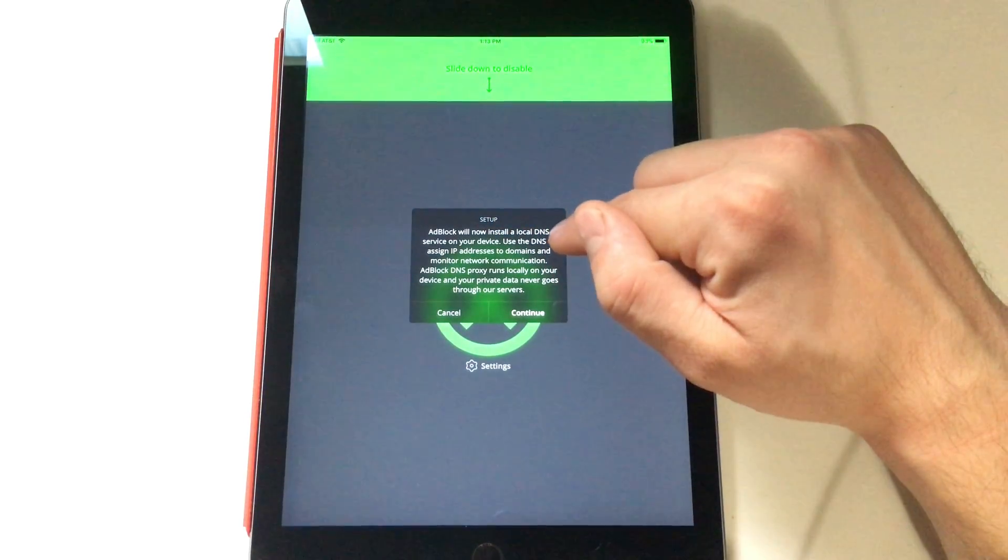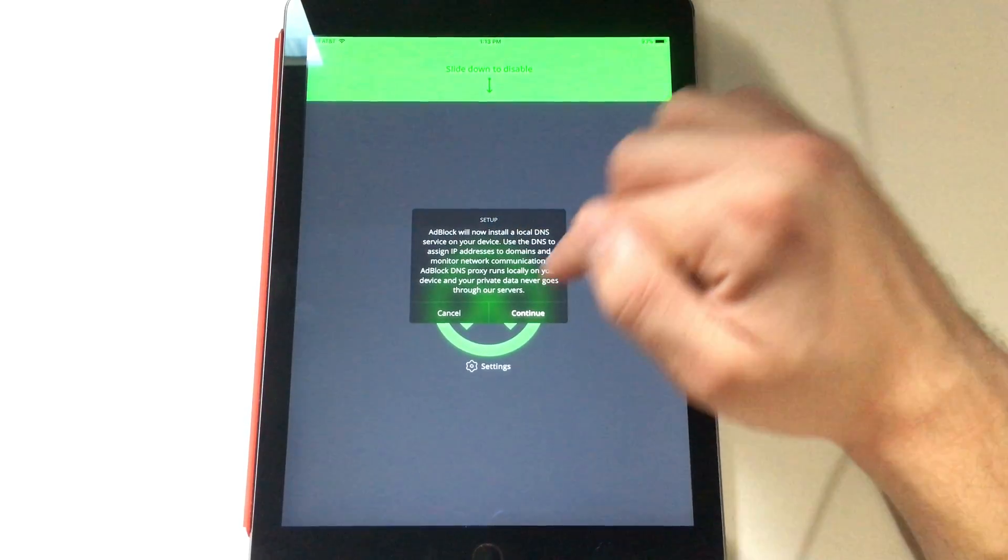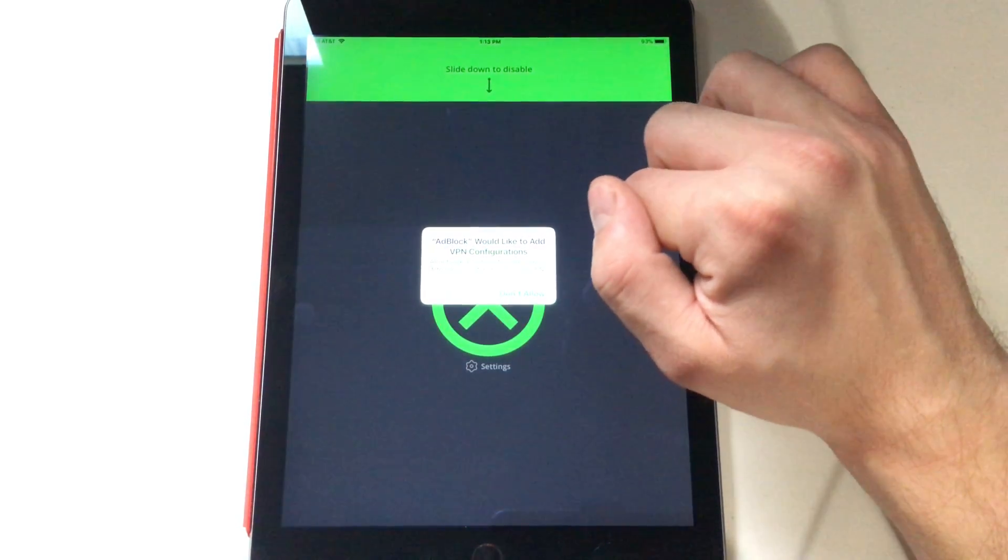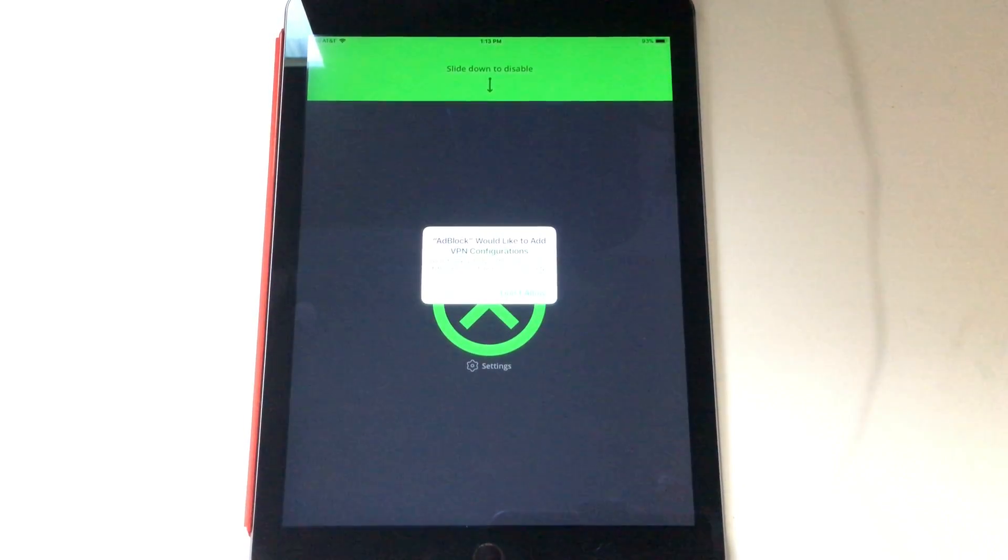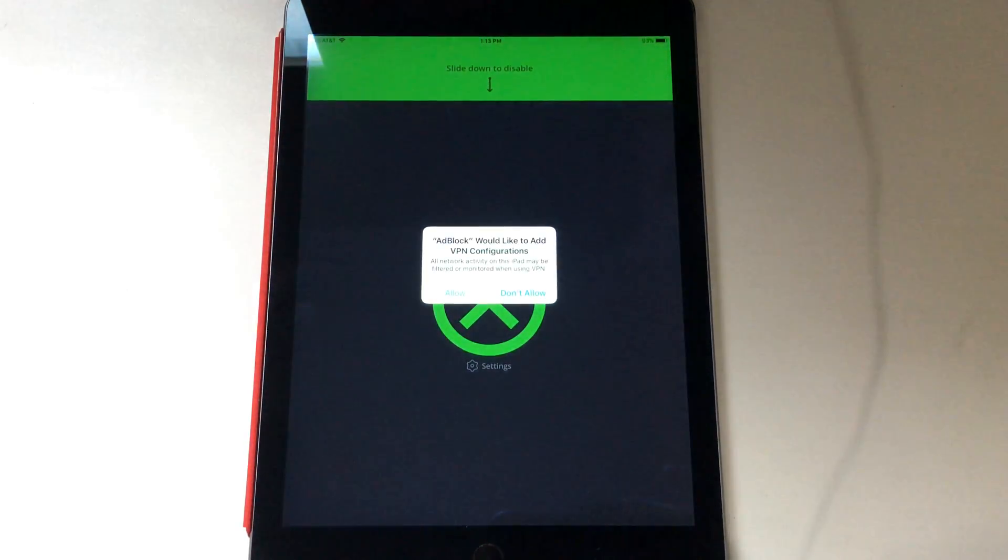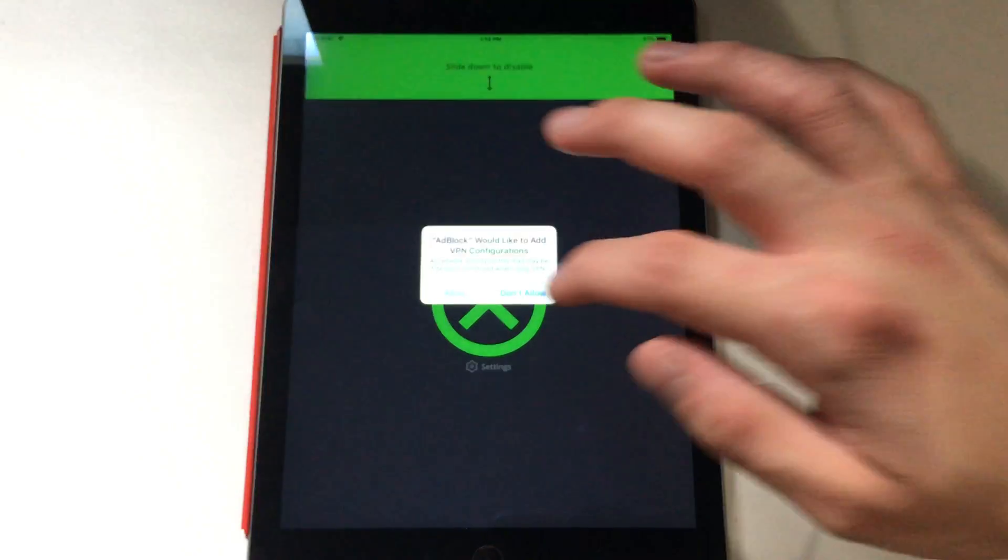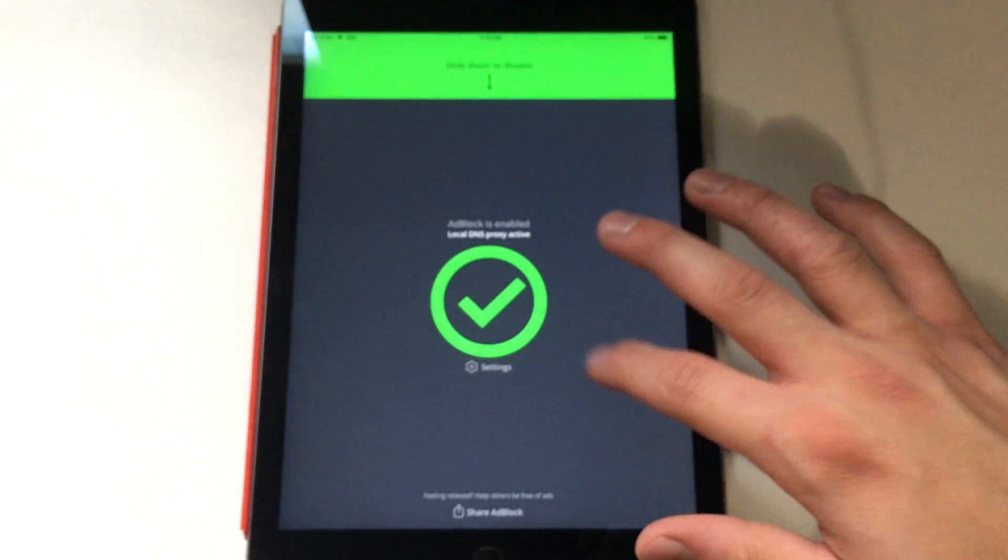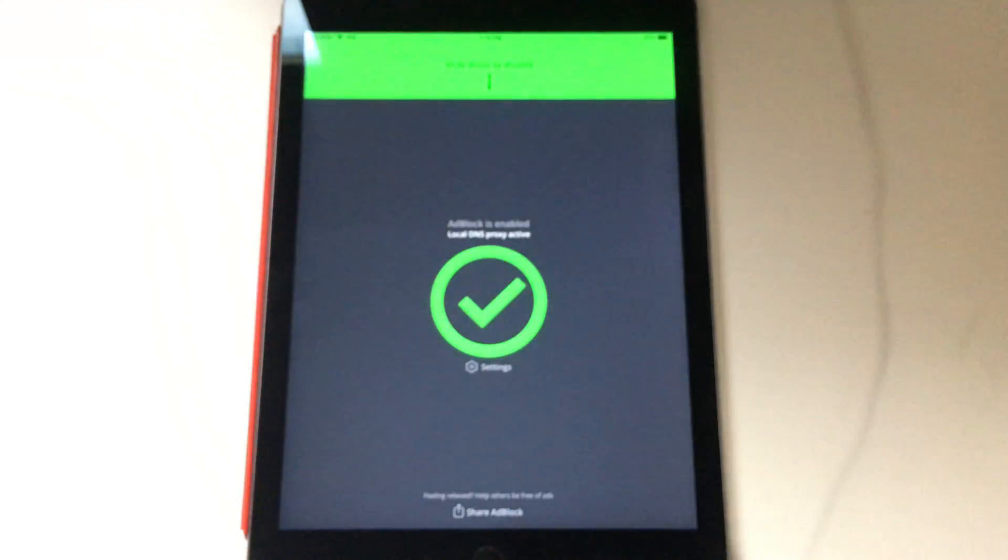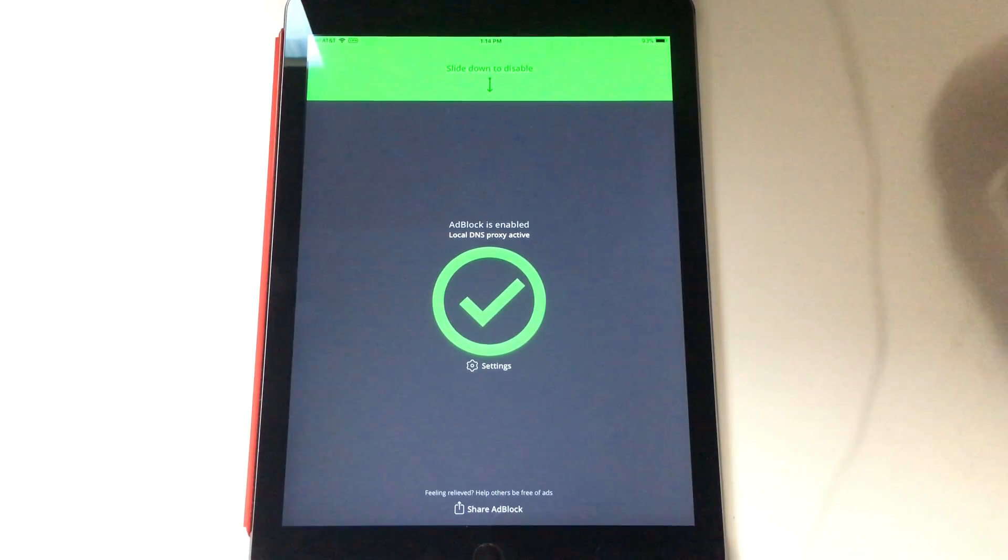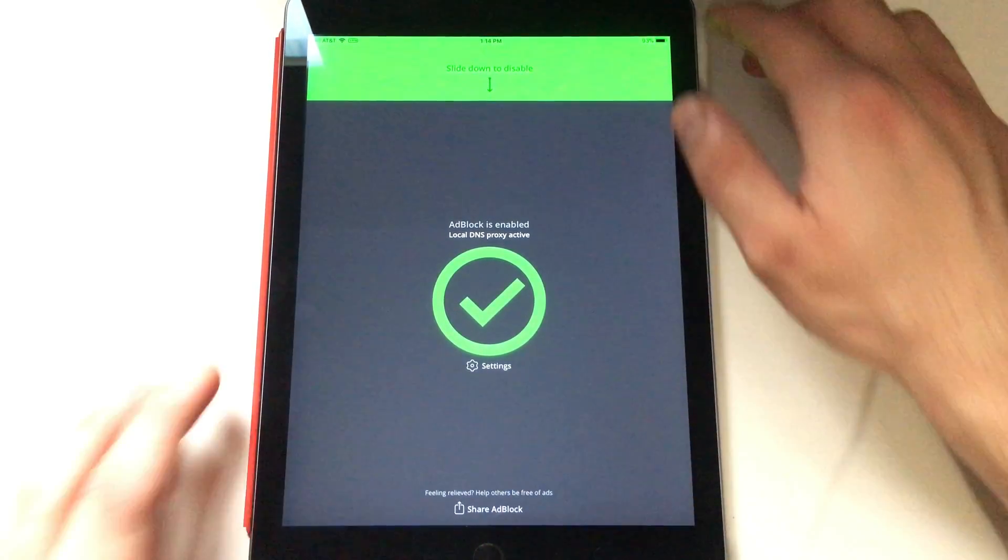Now it says it's going to use a local DNS, so you're going to continue. And then just how it shows up through iOS, you know, just go to allow. And it is enabled.